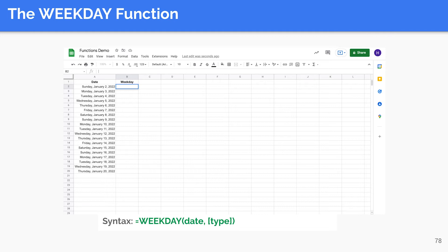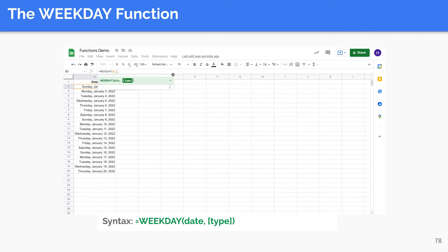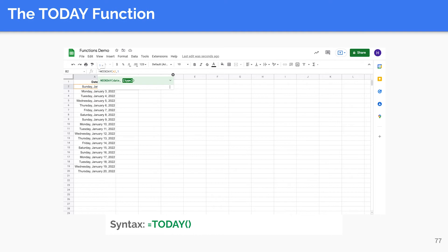The WEEKDAY function returns the day of the week that a given date falls on, as a number. The syntax is as follows. The first argument is the date to consider, and the second argument is the numbering system to use for representing the weekdays. There are three options: one, two, and three. In Type 1, days are counted from Sunday and the value of Sunday is one, therefore the value of Saturday is seven.